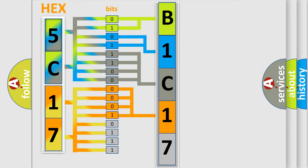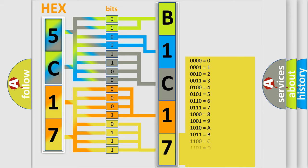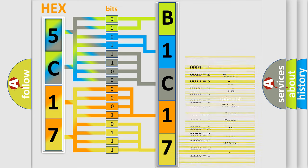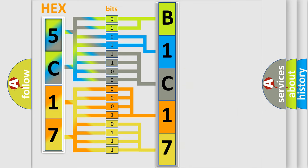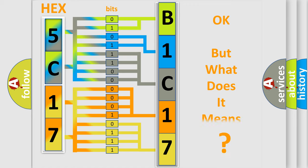A single byte conceals 256 possible combinations. We now know in what way the diagnostic tool translates the received information into a more comprehensible format.